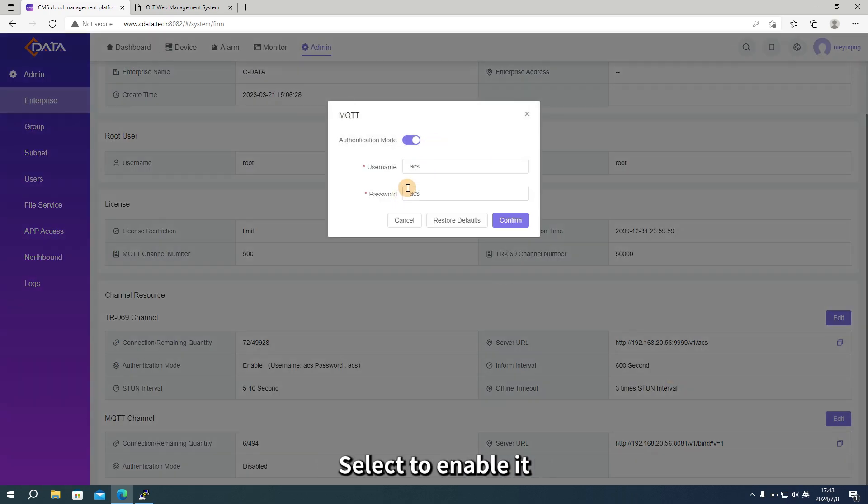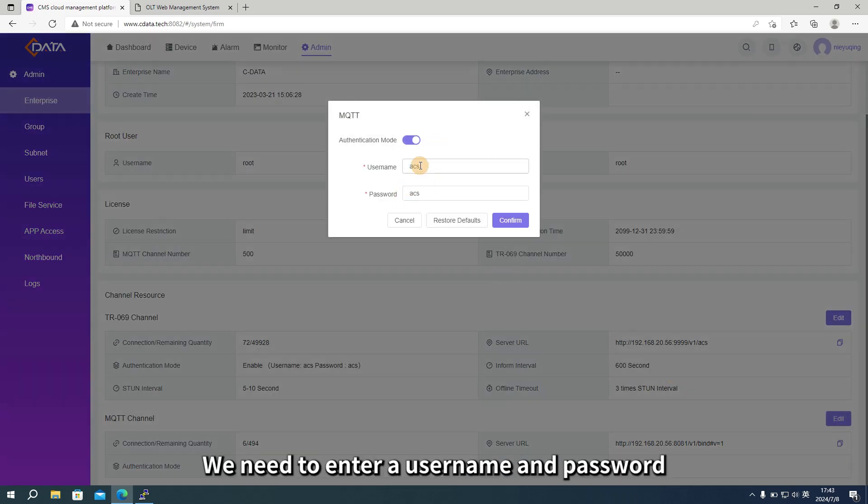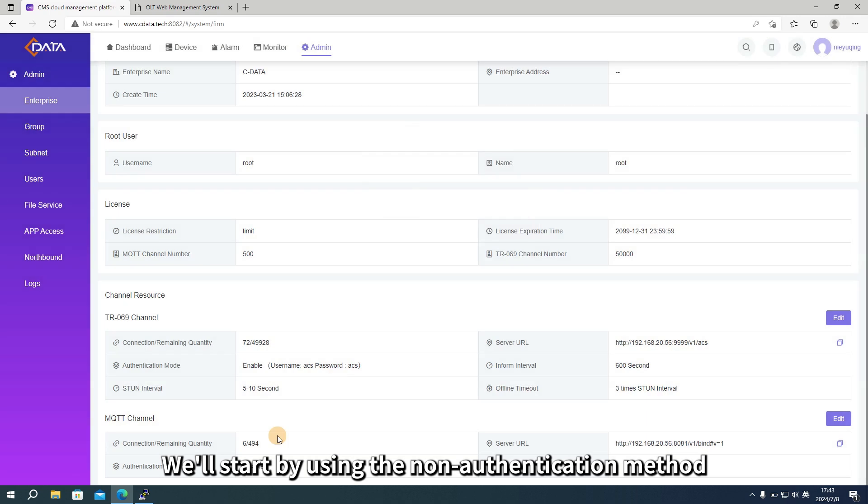Select to enable it. We need to enter a username and password. We'll start by using the non-authentication method.